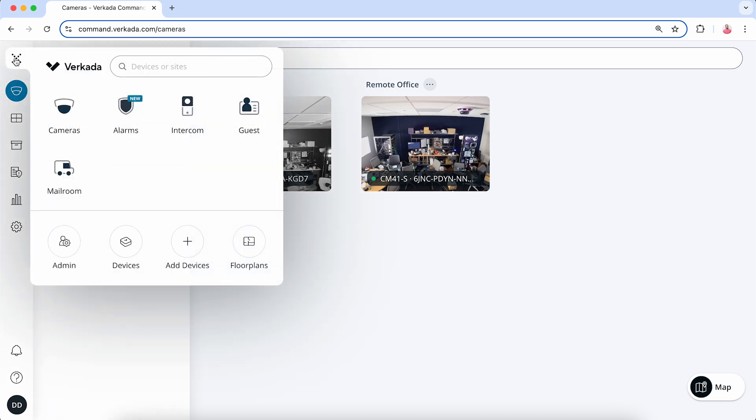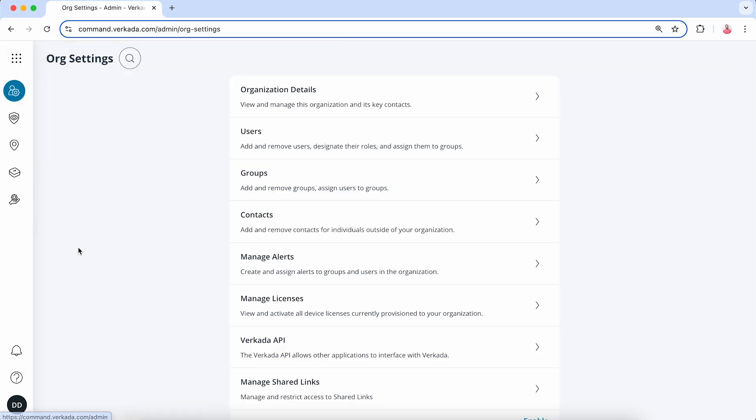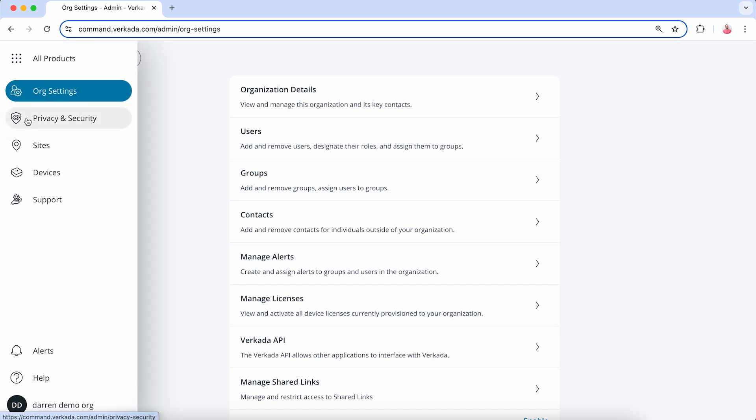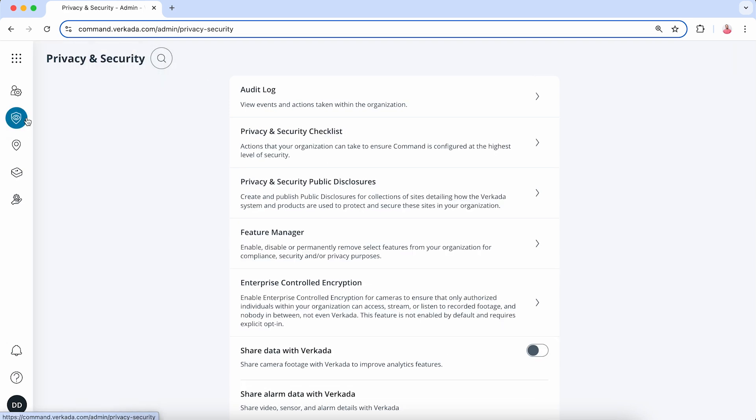Start by clicking on the product menu, then Admin, then Privacy and Security. From here, select the Feature Manager menu option.